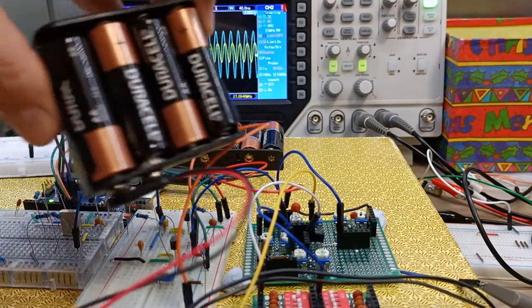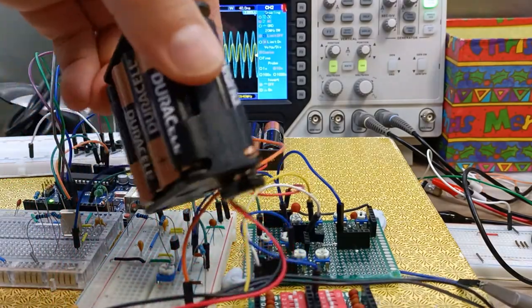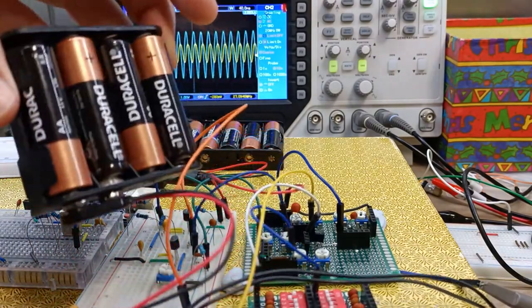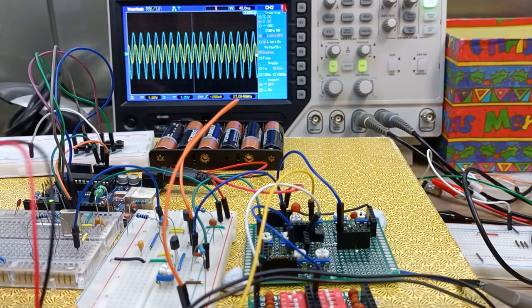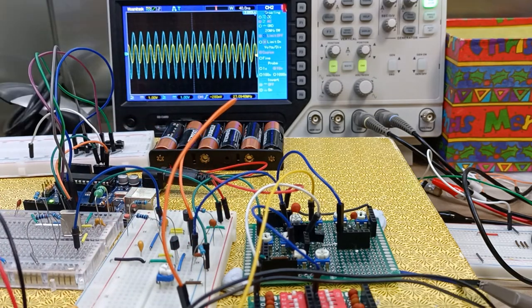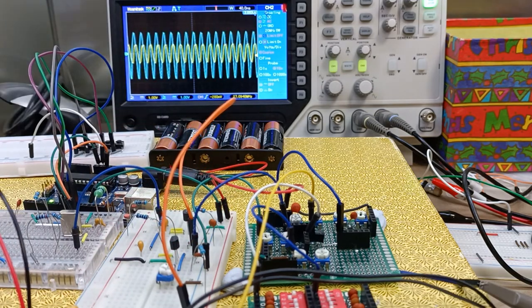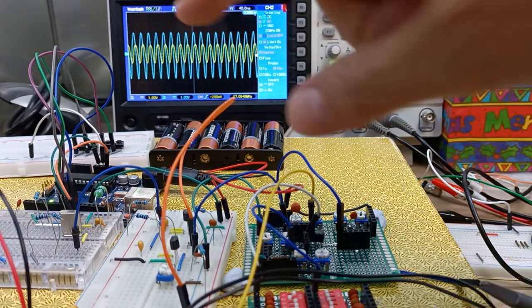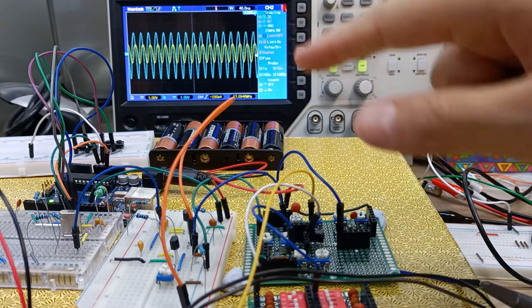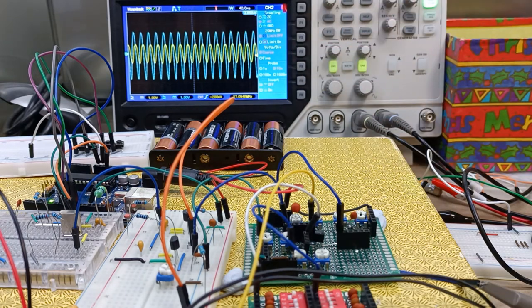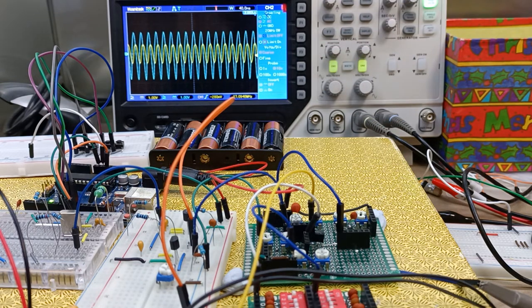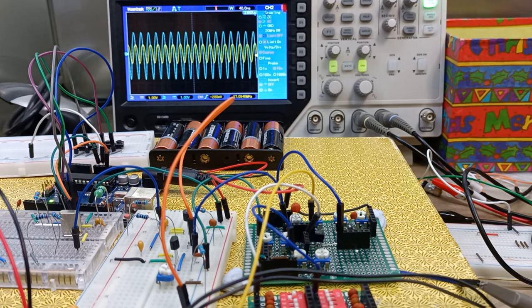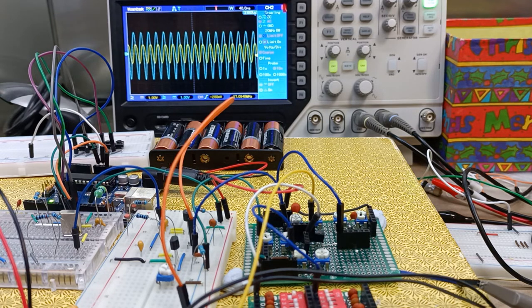The reason I'm using sort of 8 AA batteries which should be about 12 volts is to have enough sort of headroom with the transistor so that we don't have any clipping I guess on the amplified signal.